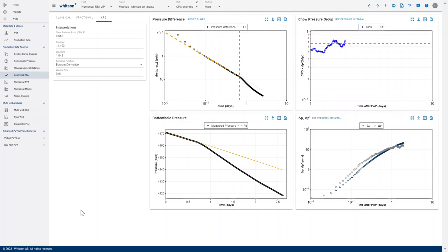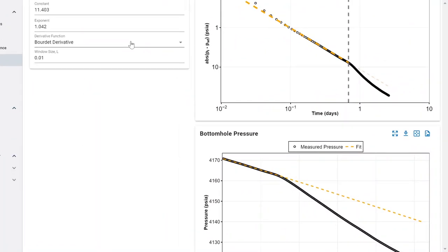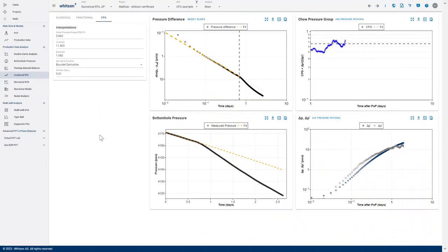The first version that we released of this feature in February just implemented the naive solution, which would be the central difference. But with a lot of real datasets, especially with a lot of noise, there will be a requirement for smoothing.